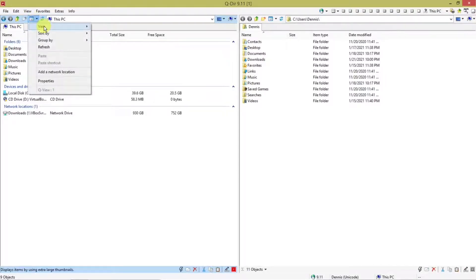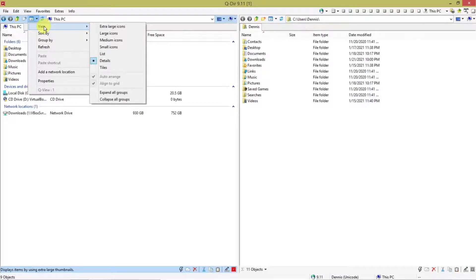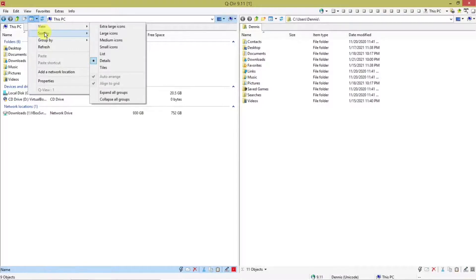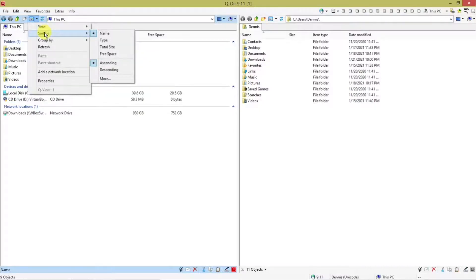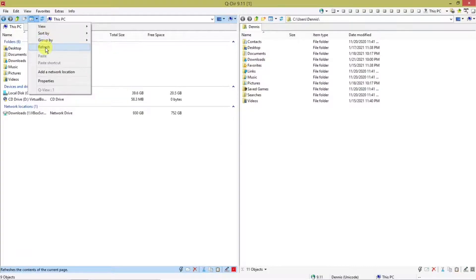This is view. You'll see this in the Windows file manager too. If you want the icons to be large, medium, small, list details, tiles, so on and so forth. Sort by name, type, file size, groups, refresh. And that's what that is.